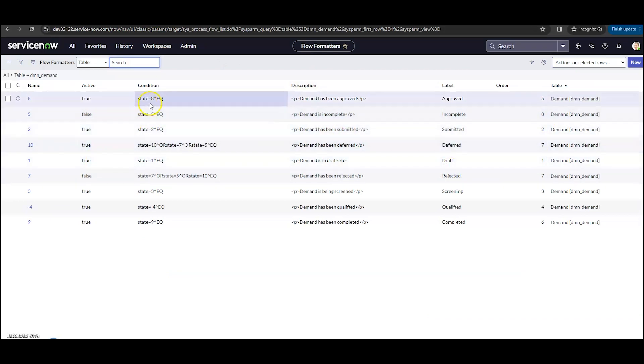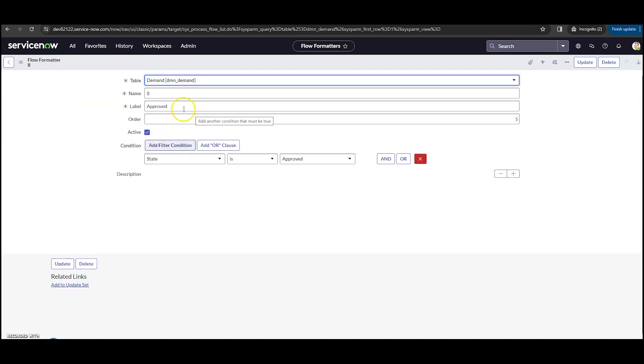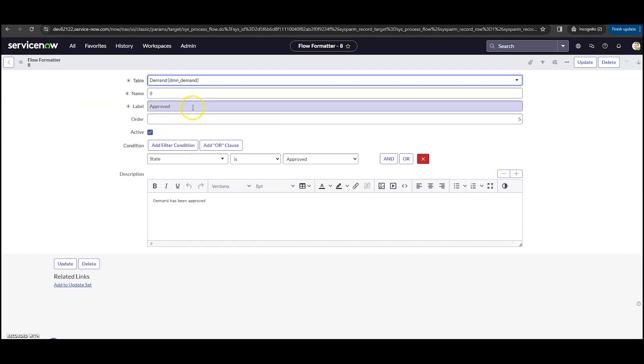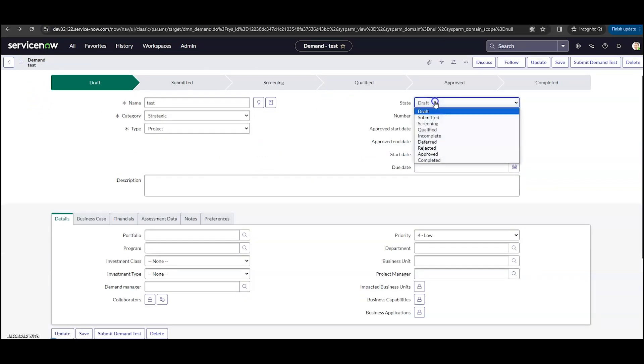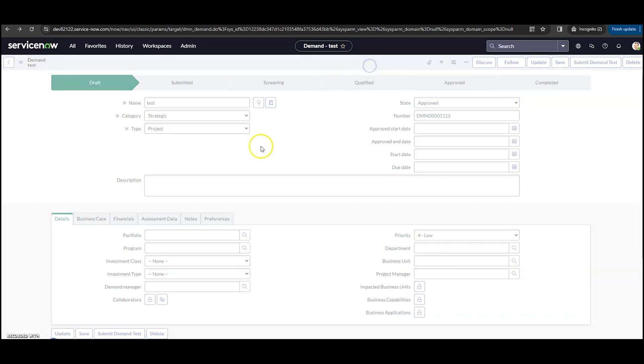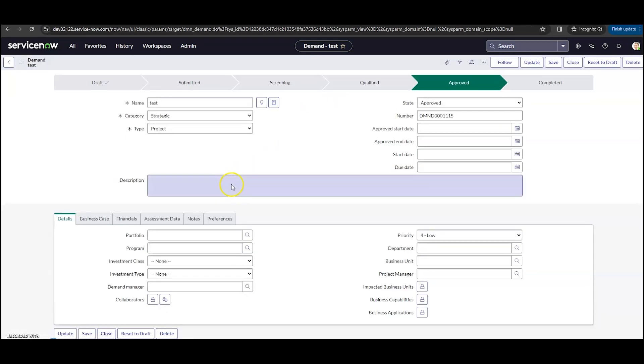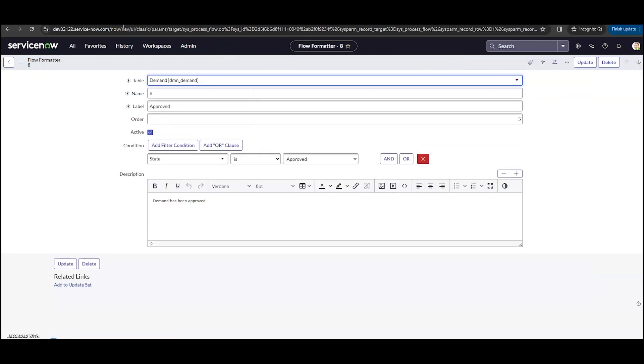So oftentimes, if we click into one of these, in this case the approved one, we'll see that it will show, it will highlight the label approved when that state is approved. So if I go back to my demand here and I go to approved, for instance, I'm going to save the record. We can see that we've now got approved as highlighted. So that's what those conditions are going to be, are going to be when should this chevron be highlighted.